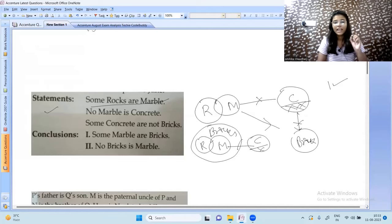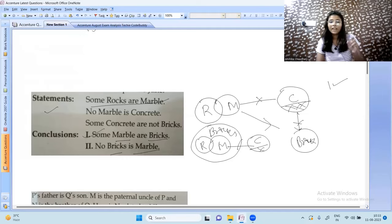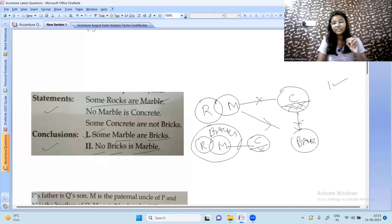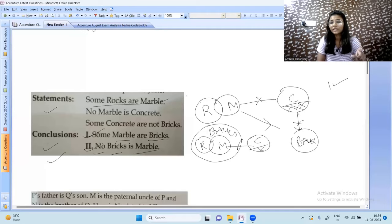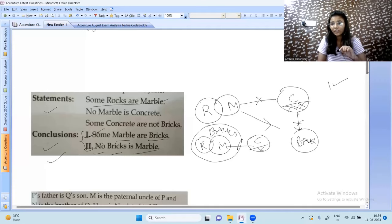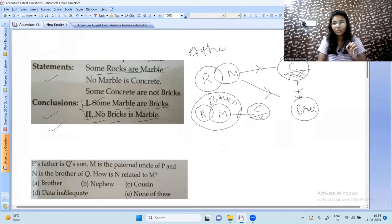The key identity of this question type: the conclusions use the same subjects — marbles and bricks — where one says 'some marbles are bricks' (positive) and the other says 'no marble is brick' (negative). These are complementary. Like asking 'has she had breakfast or not?' — only one can be true. So either the first or second conclusion follows; only one can be true at a time.